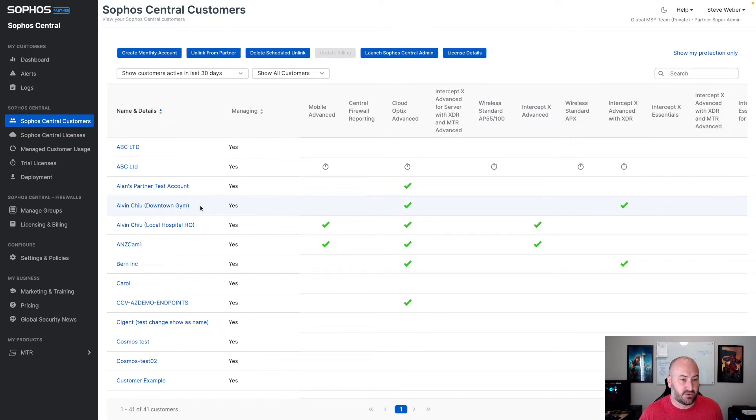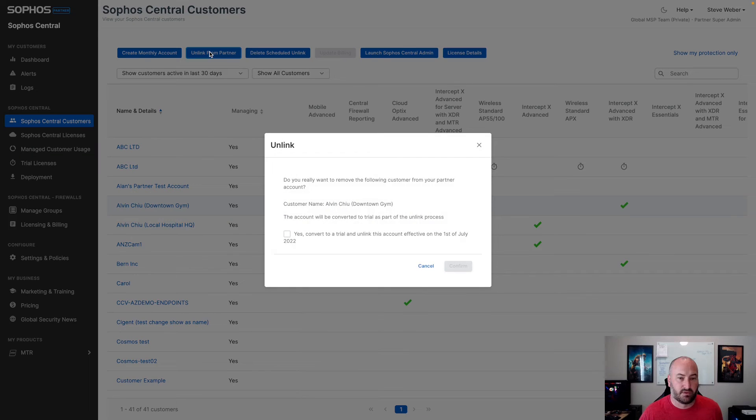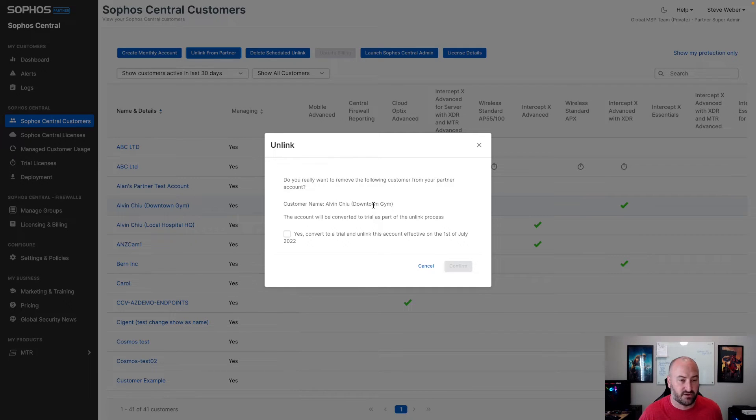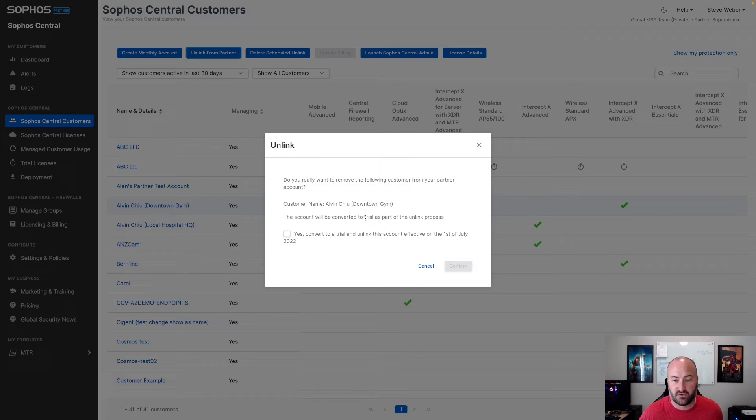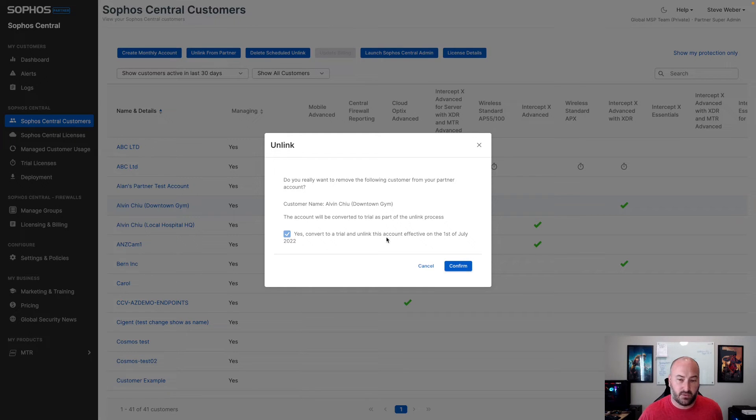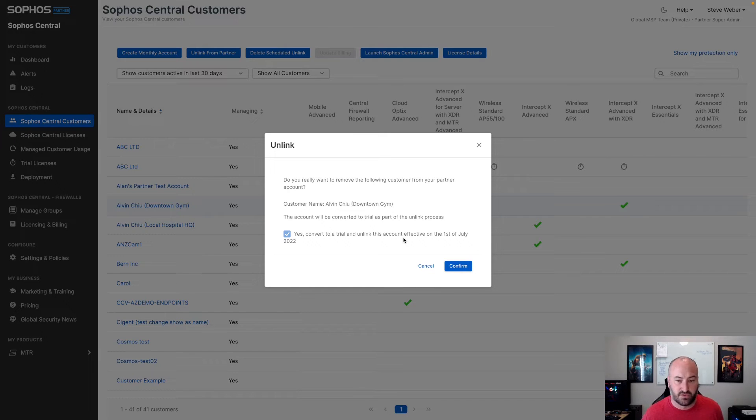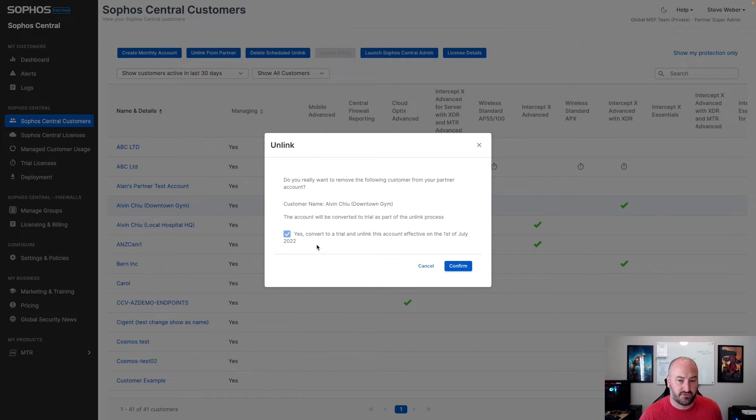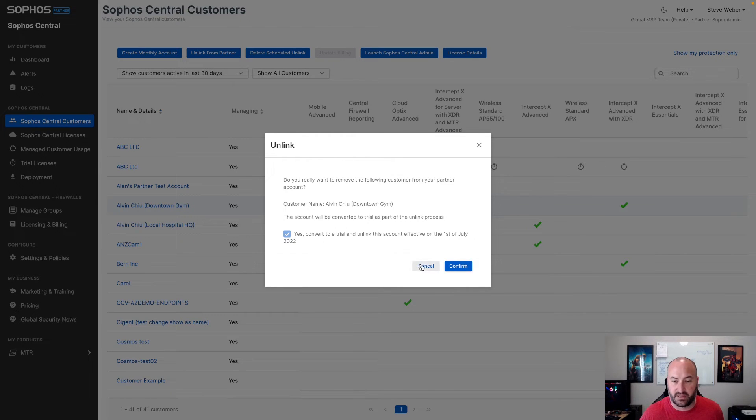So if I was to select this account here, click on the unlink from partner, you'll see here it'll give you again, and ask you if you're sure you really want this to happen for this particular customer account. So verifying that it has the right account. It'll let you know that that account will be converted to a trial as part of this unlink process. You will need to say yes, you want to convert that account. And it will let you know that for monthly accounts, it will always remove them at the beginning of the month. So this one right now, this will be effective as of July 1st, 2022.